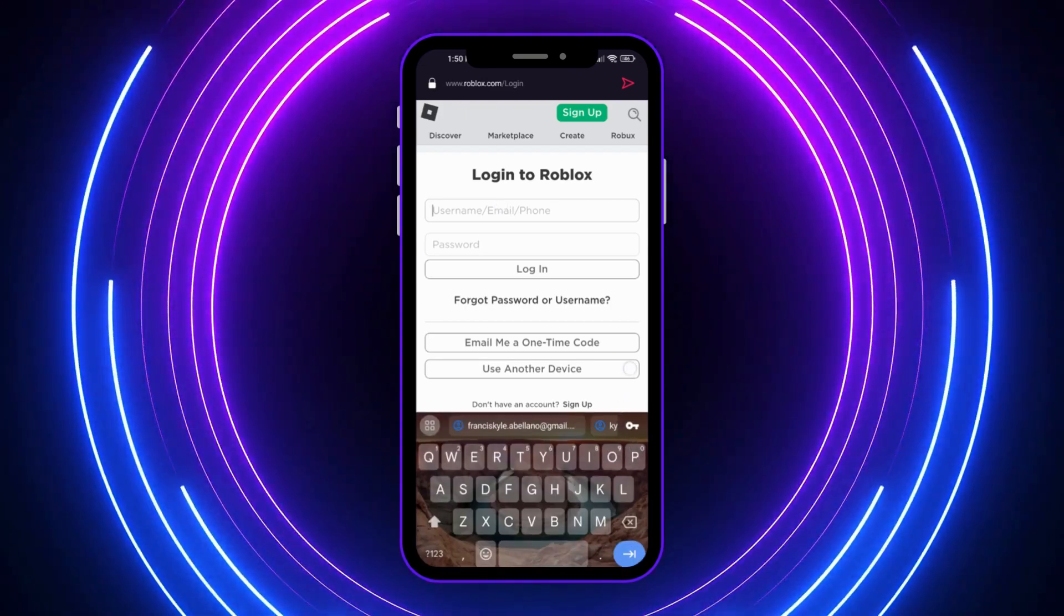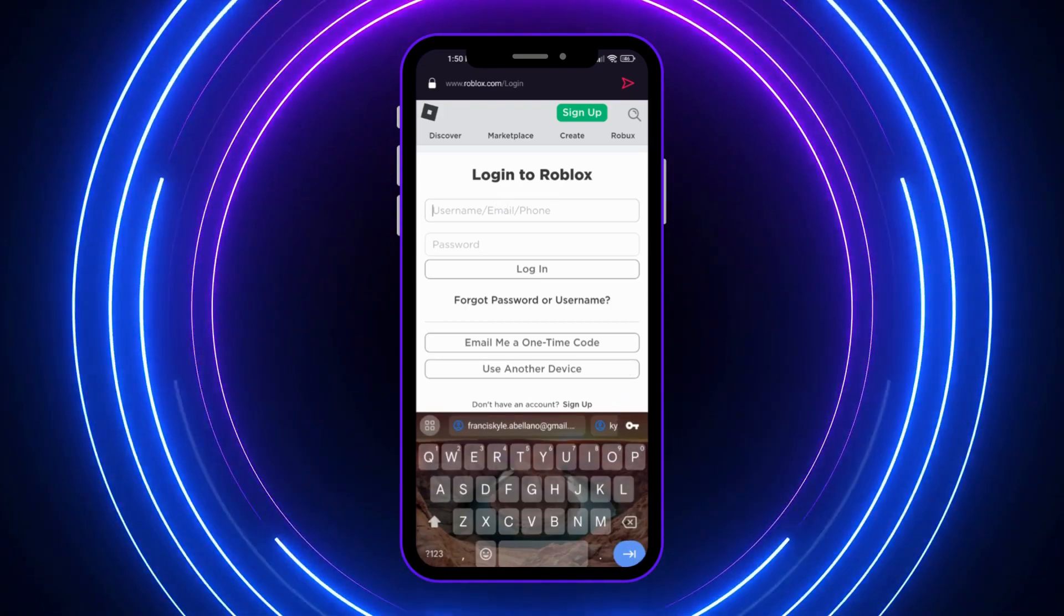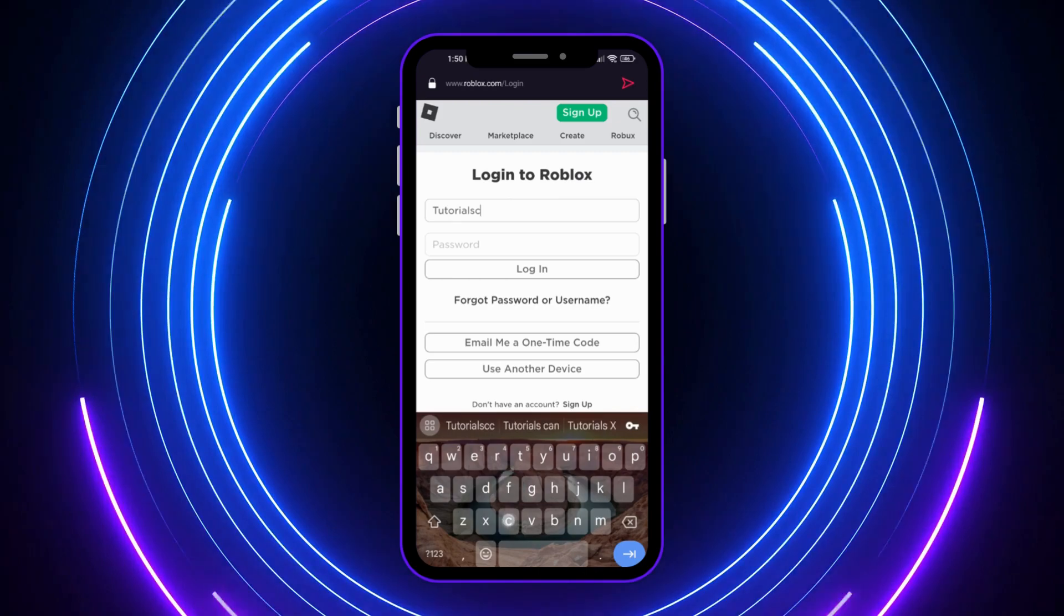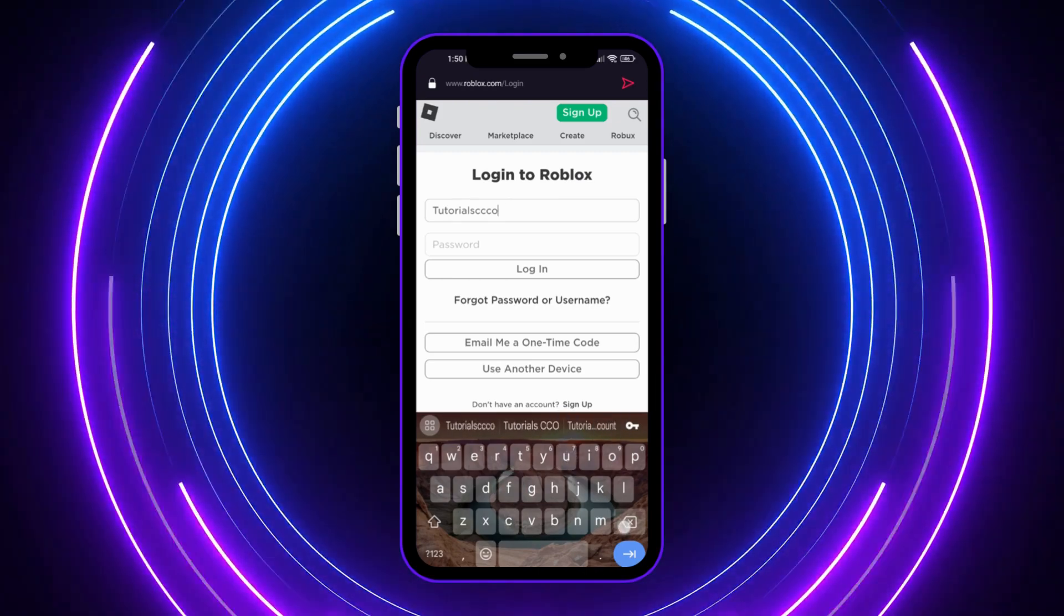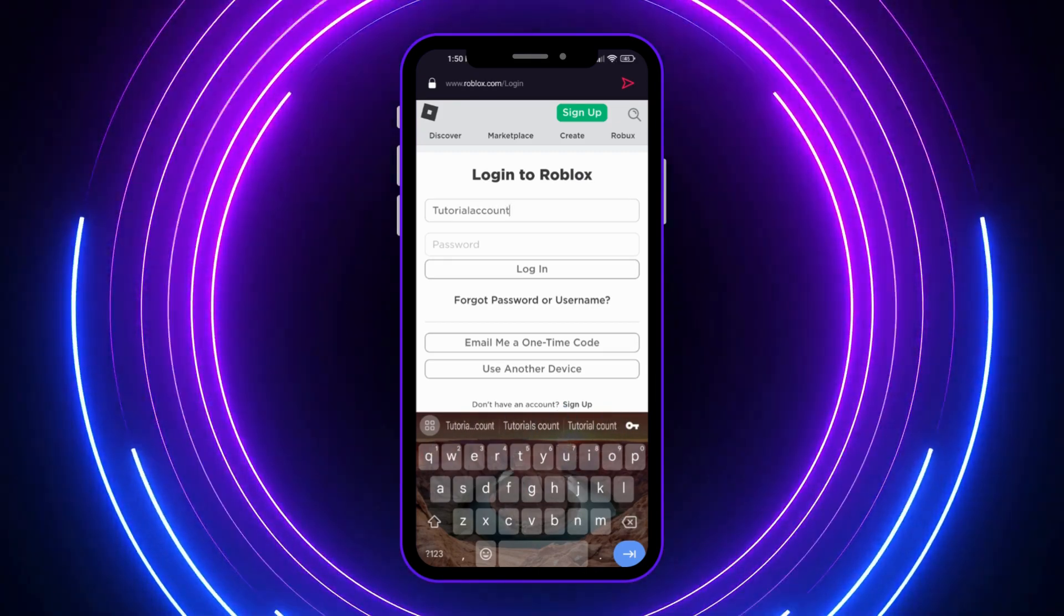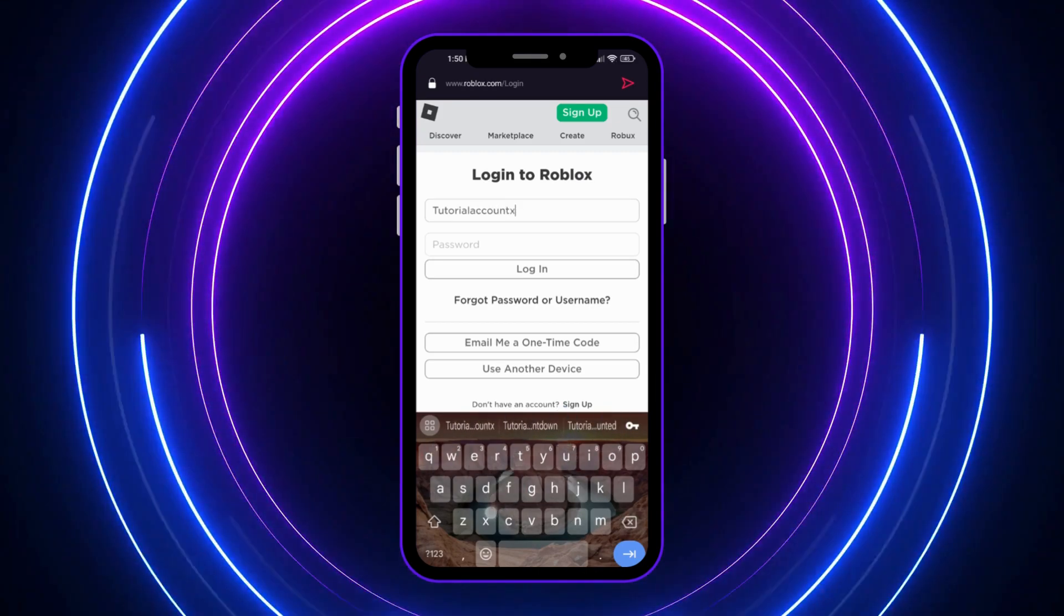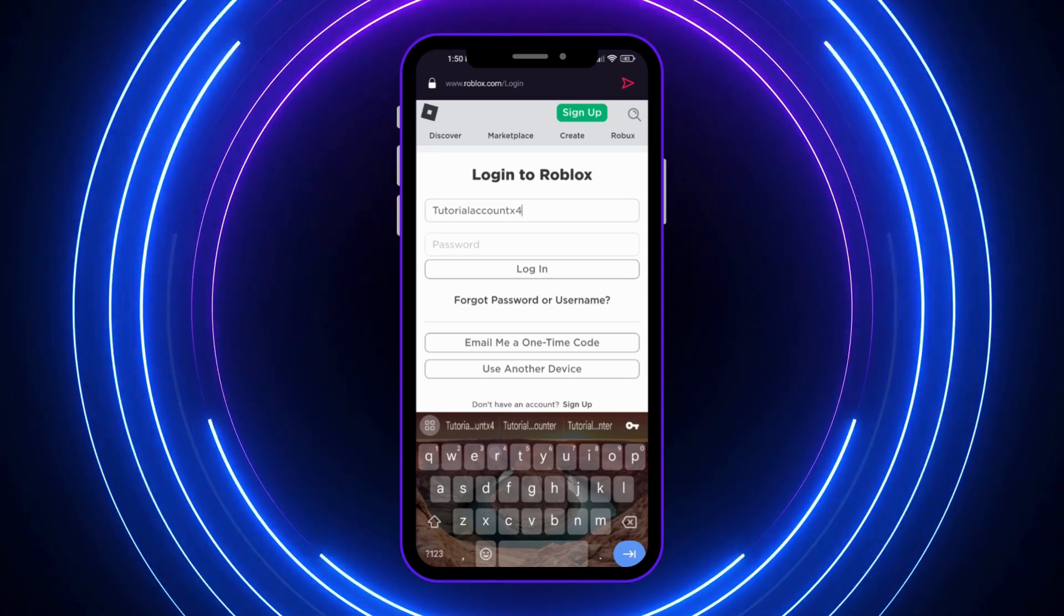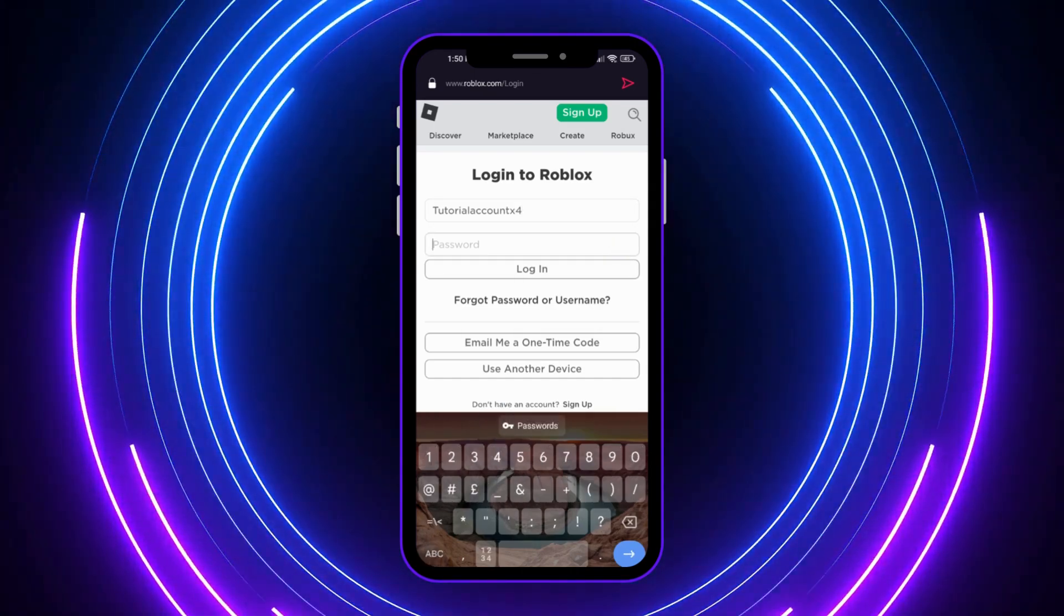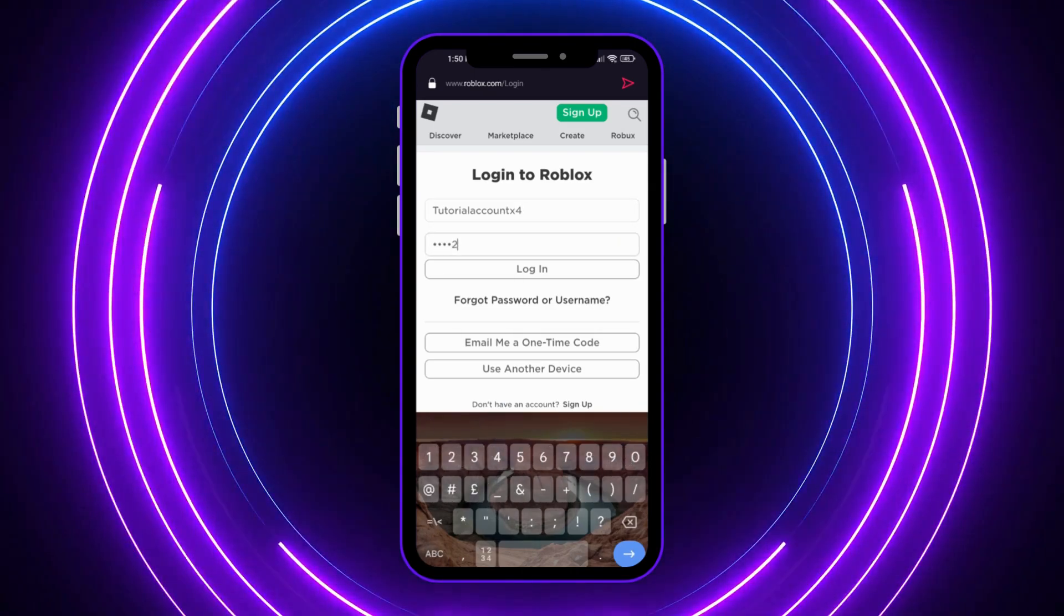You're going to need to type in your details. Mine is your serial account. Let me just log in real quick.